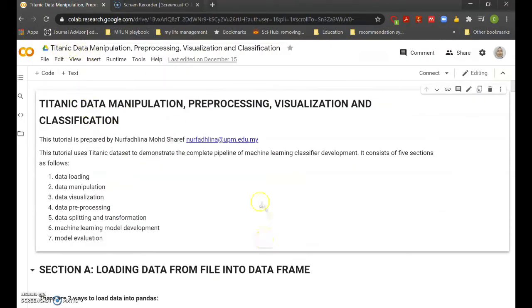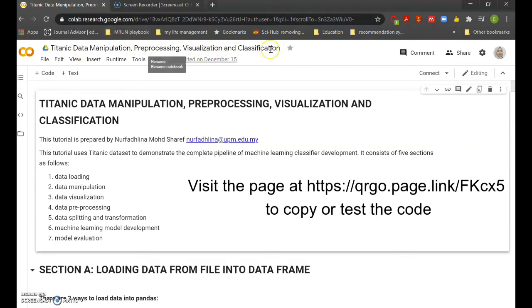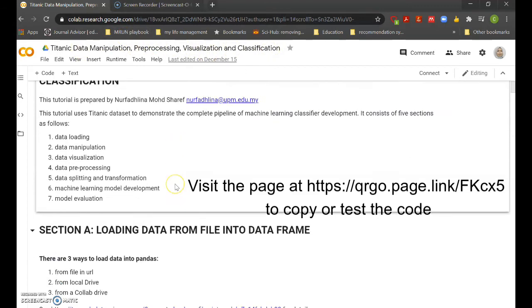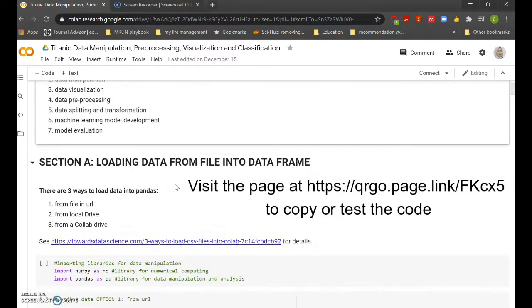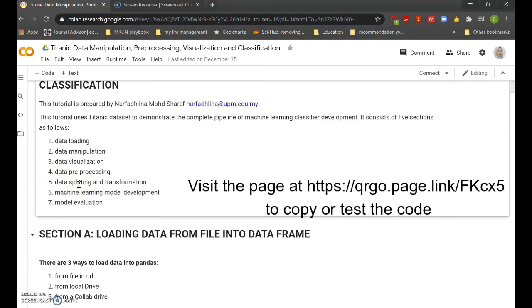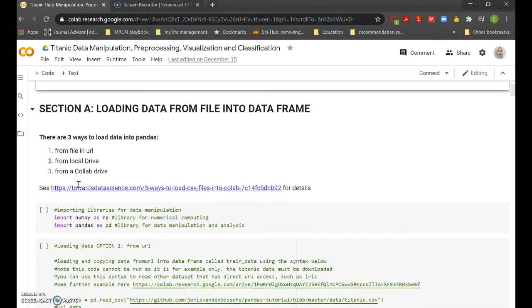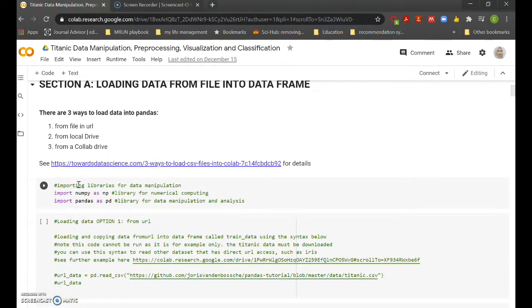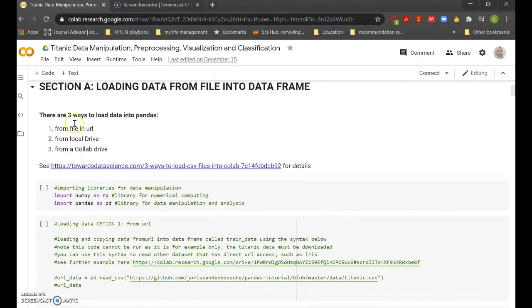In this code, you can see a compilation of steps to manipulate the data, preprocess the data, visualize, and conduct classification. First, you have to load the data. In this tutorial, seven steps of data mining are provided with three examples of data.